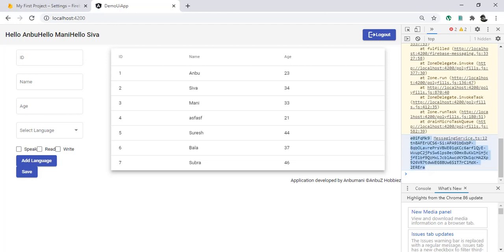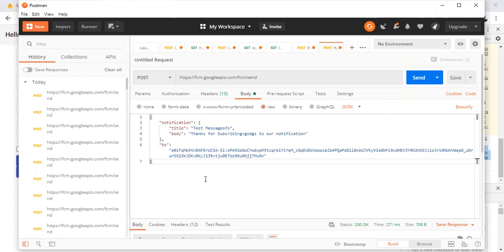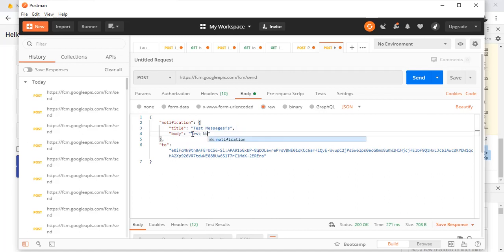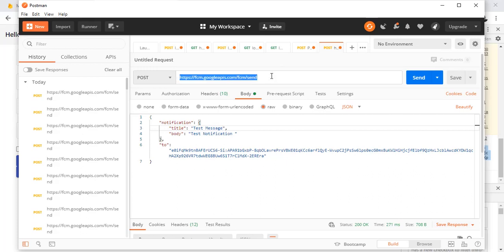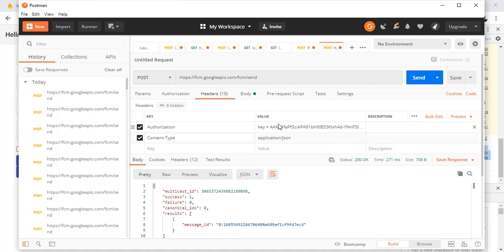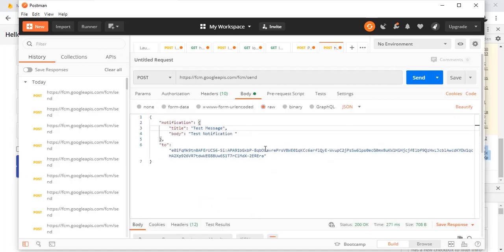Let me copy this token. I have Postman open to test this. I'll set up a test notification with a message as the title. To test, you use the Firebase URL, your server key in the Authorization header — format it as 'key=' followed by the server key, which you can find in your Firebase project settings. Then click Send.